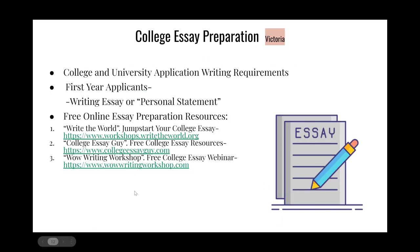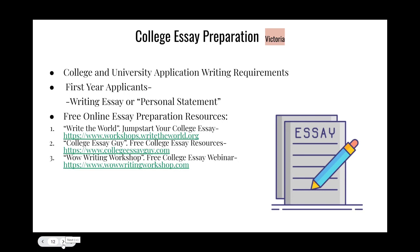If you're interested in pursuing a degree from a four-year college or university, you should consider preparing for writing requirements during the application process. Many four-year colleges require first-year applicants to submit an essay or personal statement. Take the opportunity to receive online training on how to prepare an essay that describes your unique interests, passions, and career goals. The following online writing resources are available to help you create an essay that reflects who you are and how you'd like to contribute to your chosen educational field.